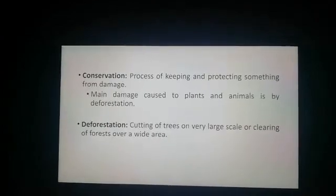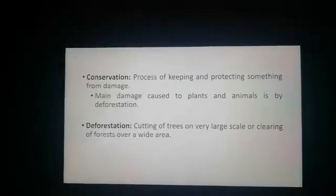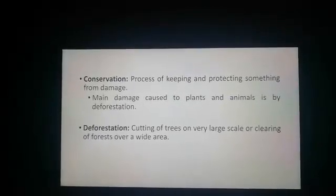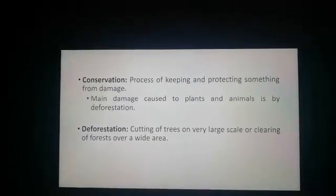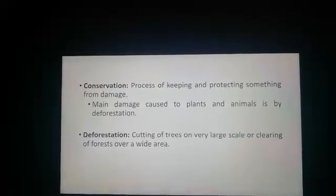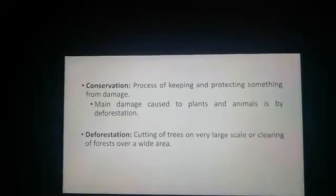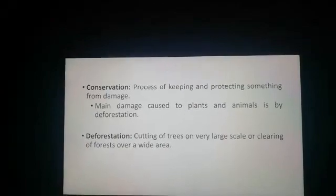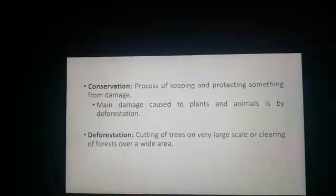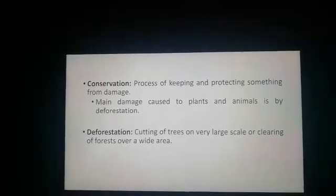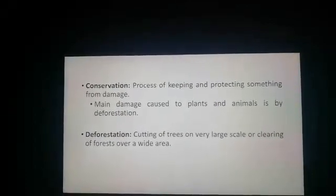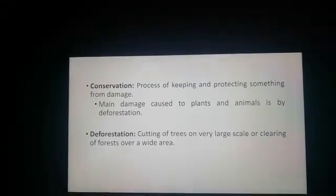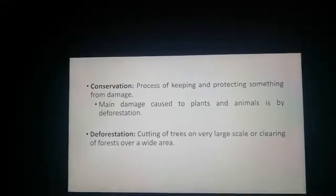First of all, I'll define conservation. Conservation can be defined as the process of keeping and protecting anything from damage. In this chapter, we are concerned with the conservation of plants and animals. A question arises: what kind of damage are plants and animals facing? The main damage they face is deforestation.